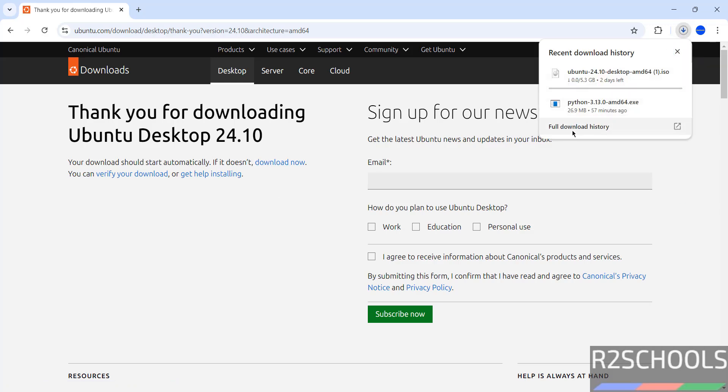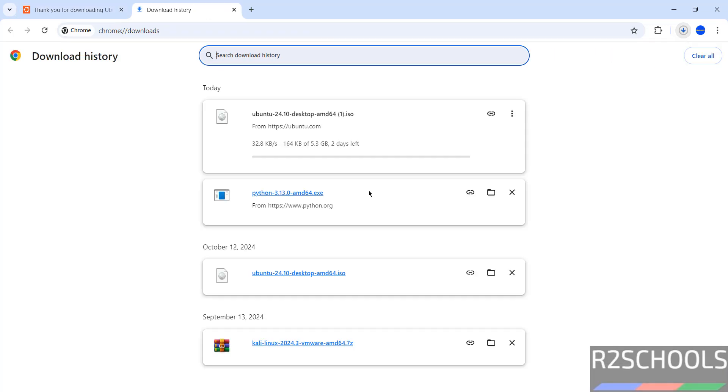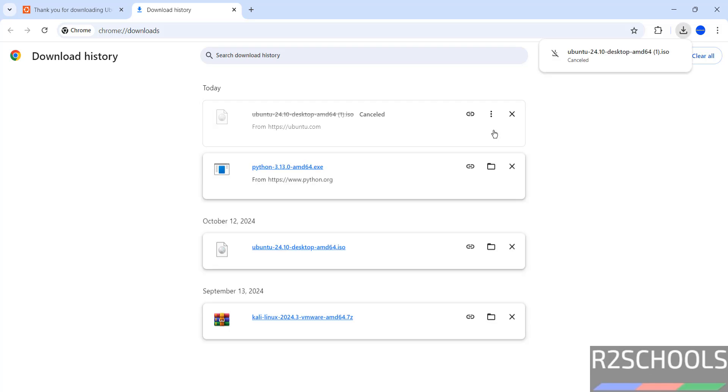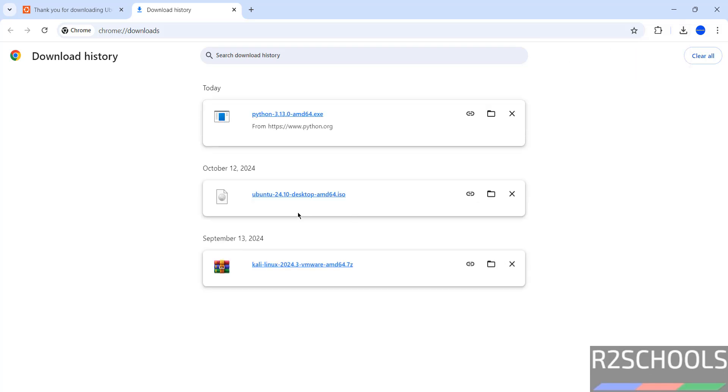Go to downloads, view download history. Its size is 5.3 GB. I am canceling this one because I have already downloaded Ubuntu 24.10 desktop.